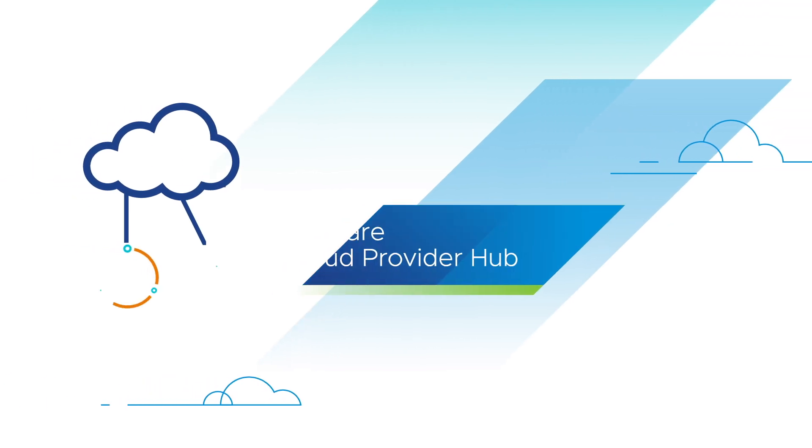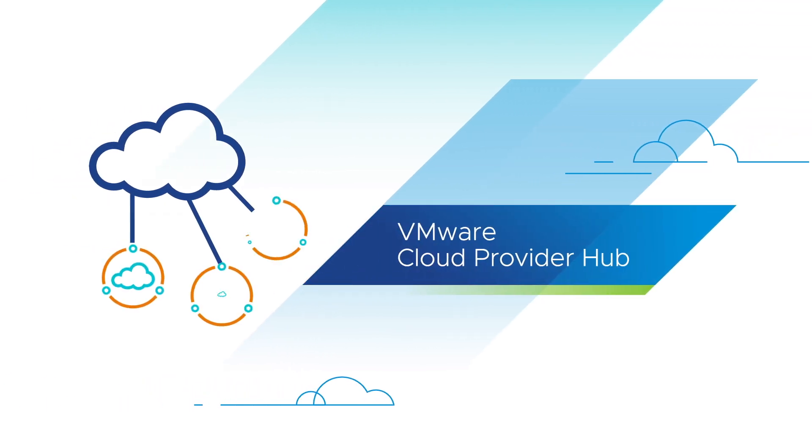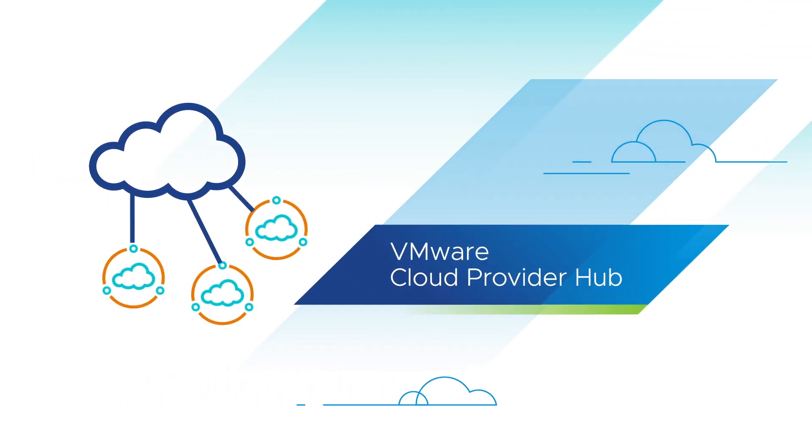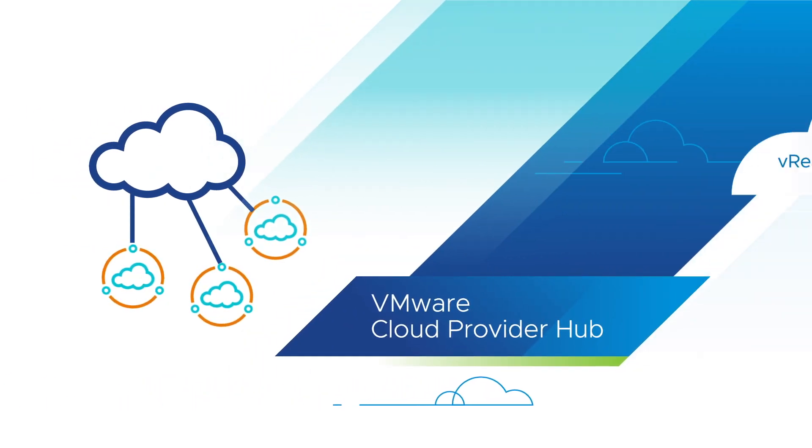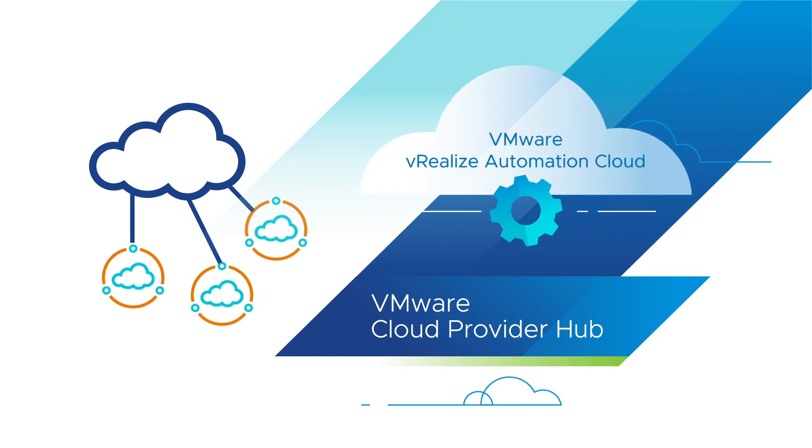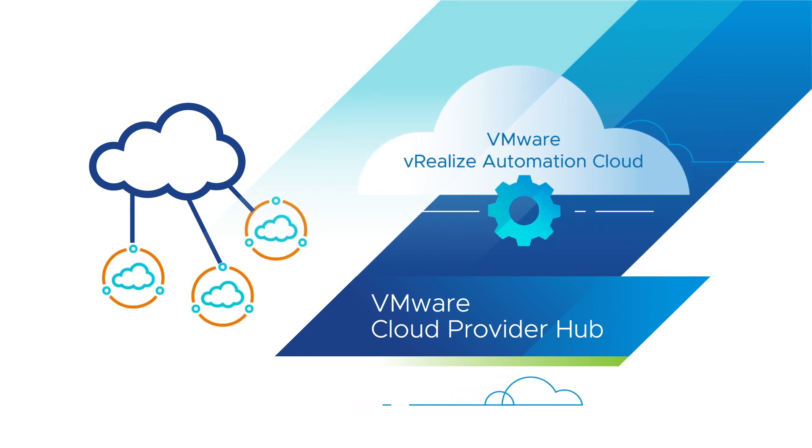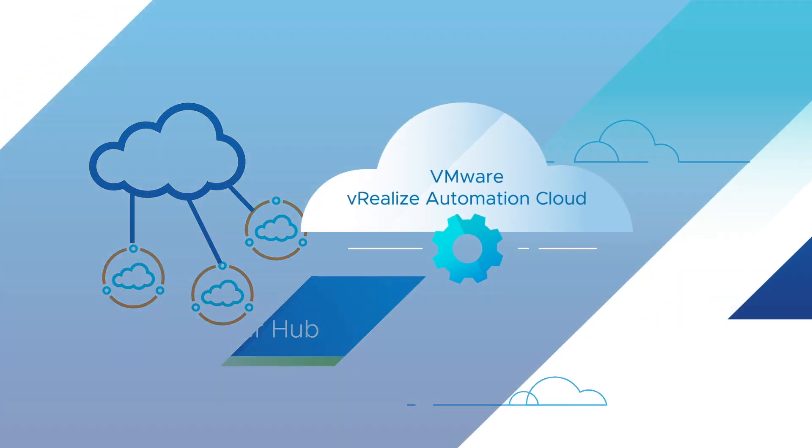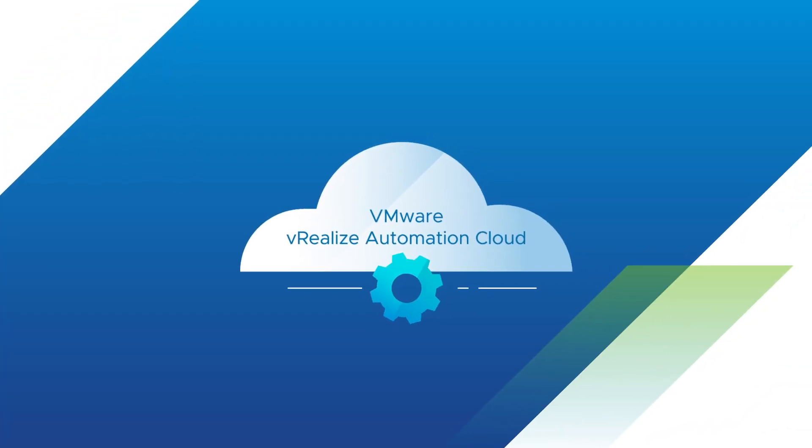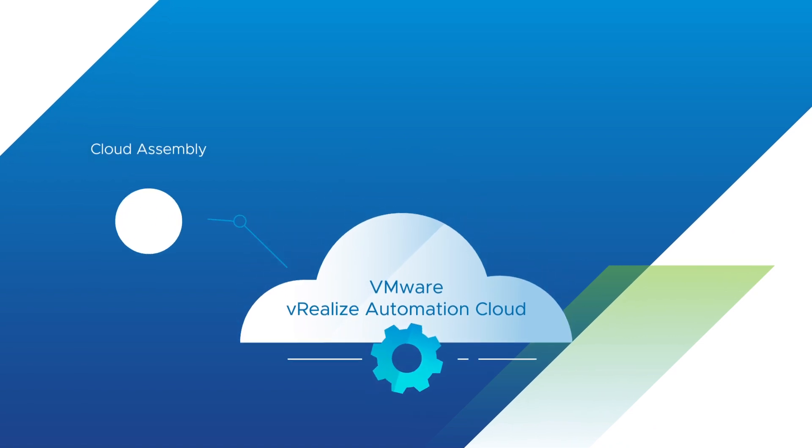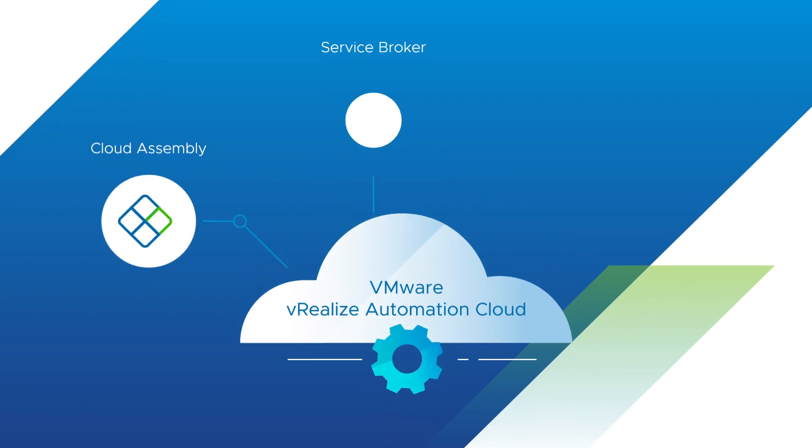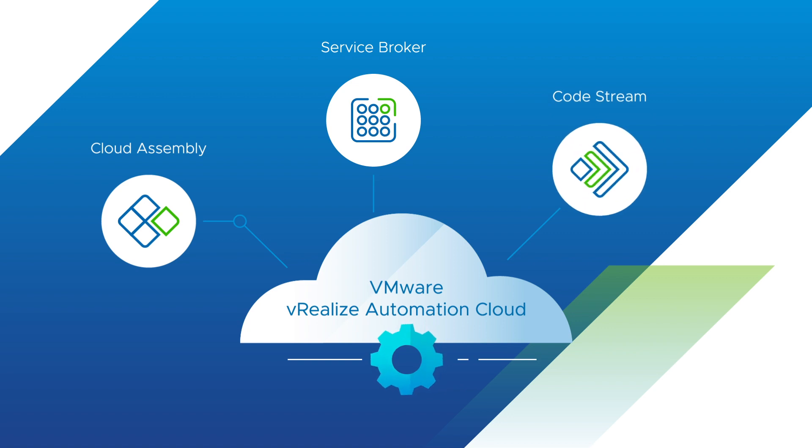Welcome to VMware Cloud Provider Hub. In this session, we will demonstrate how to enable vRealize Automation Cloud on Cloud Provider Hub. VRA Cloud is a single offering that comprises of three modules: Cloud Assembly, Service Broker, and Code Stream.